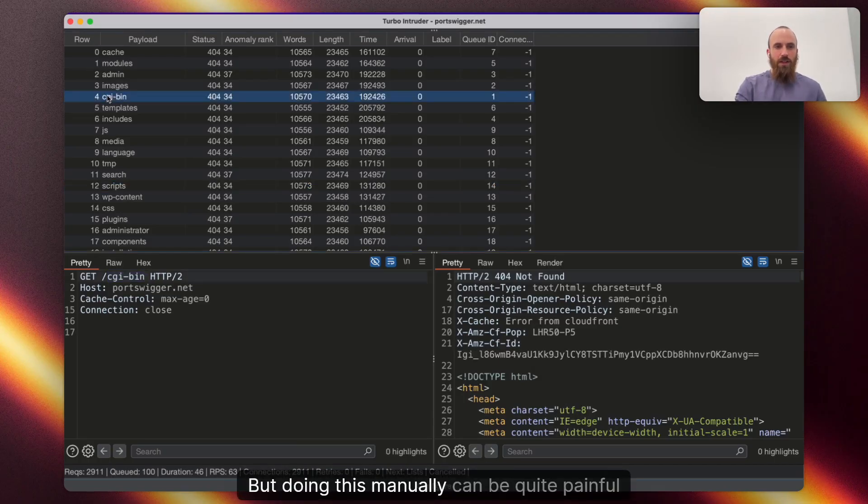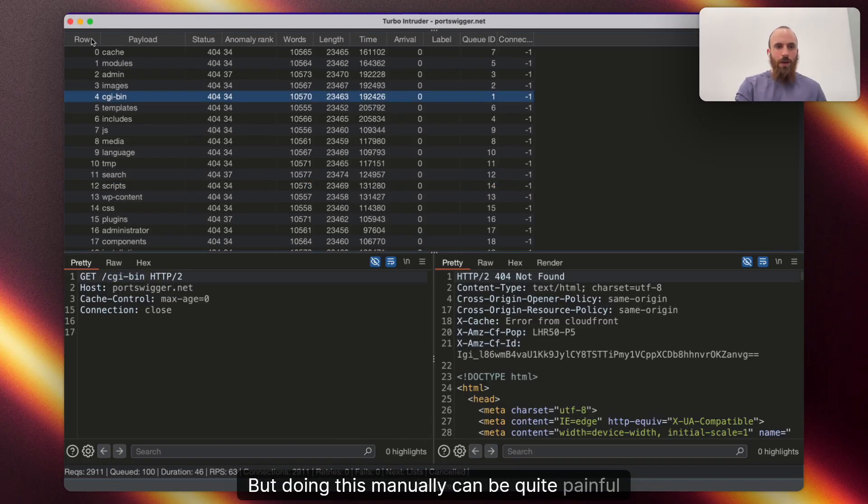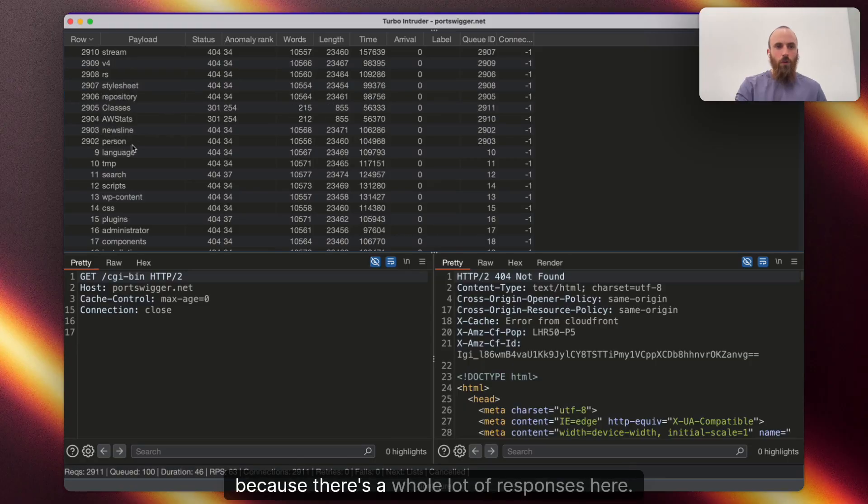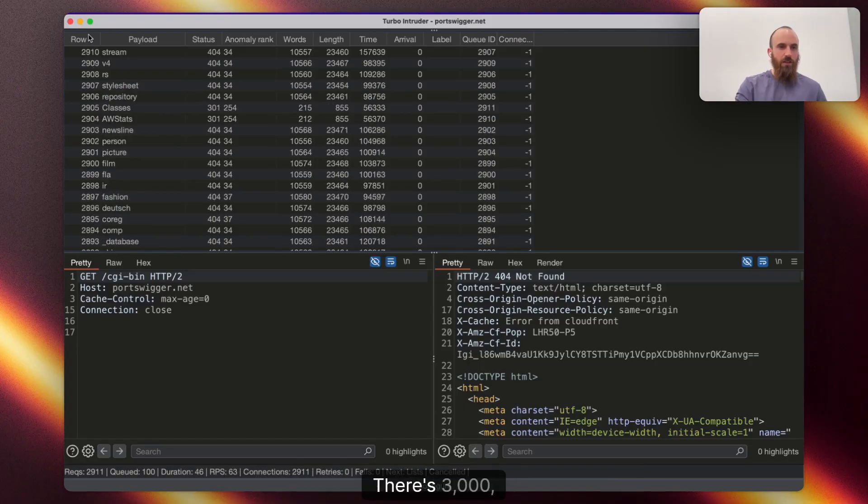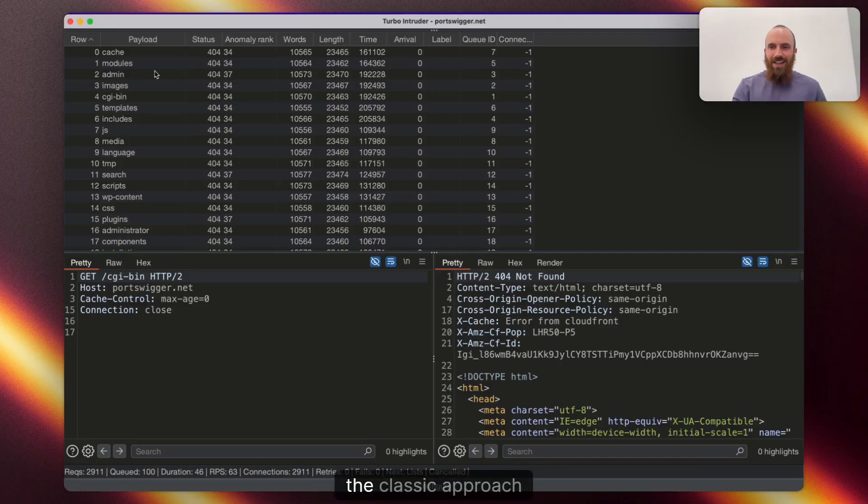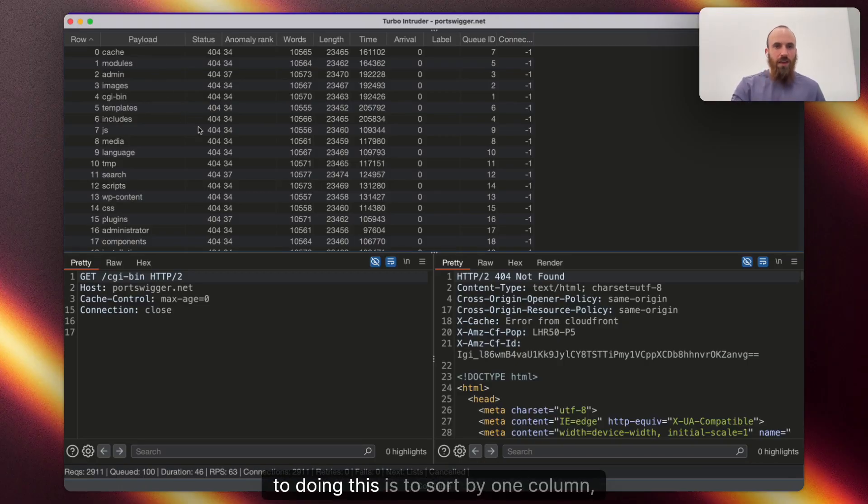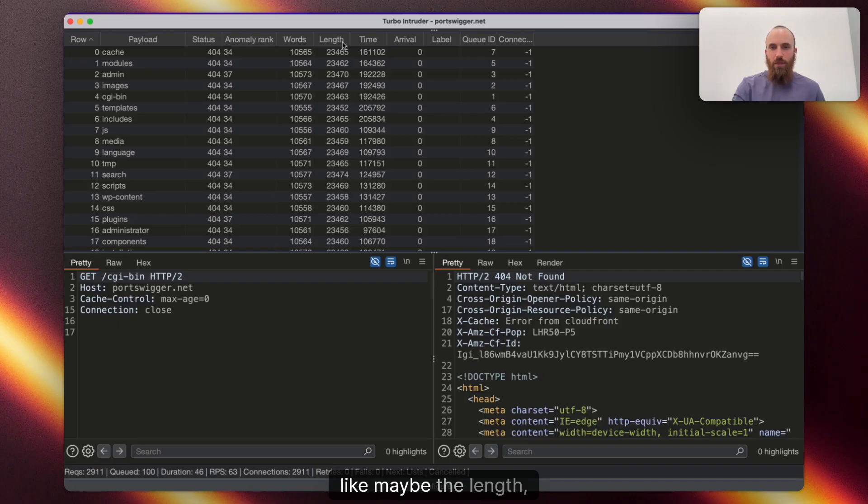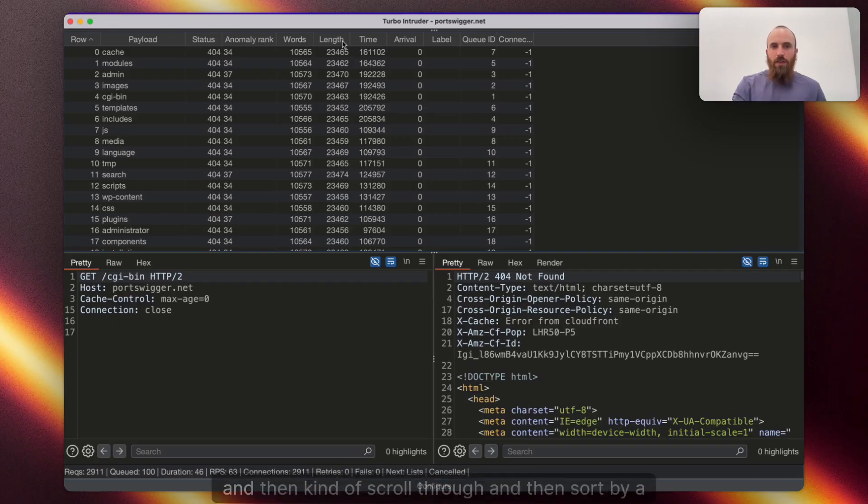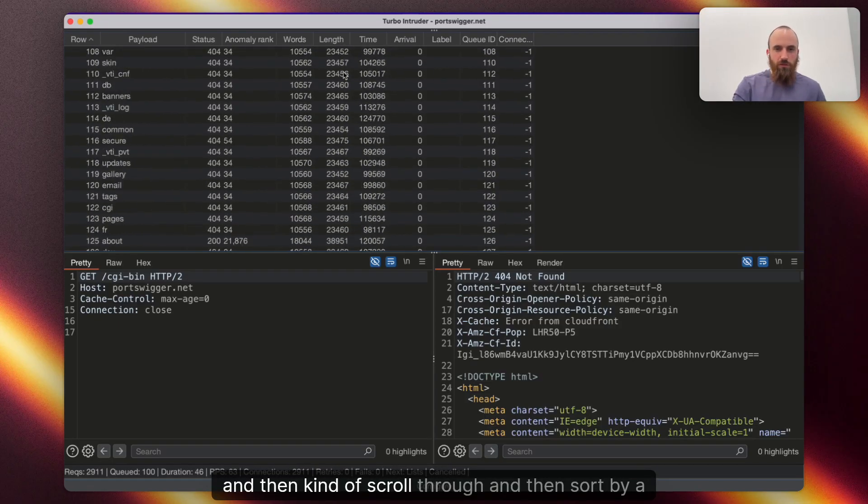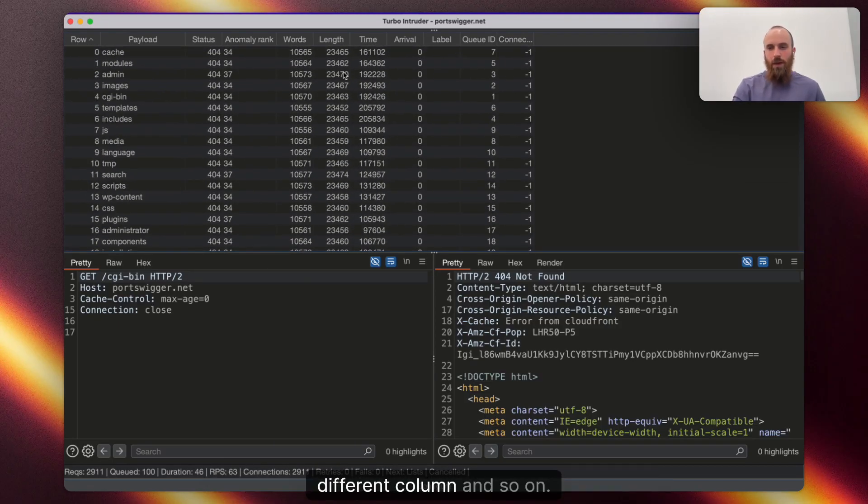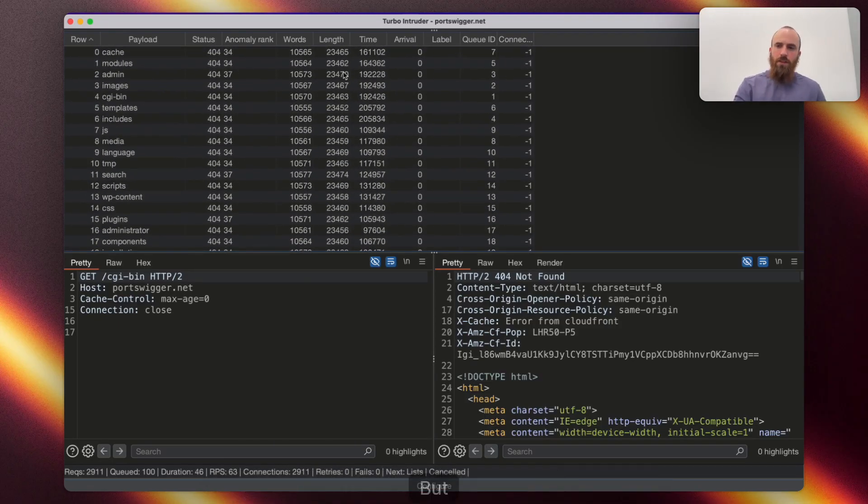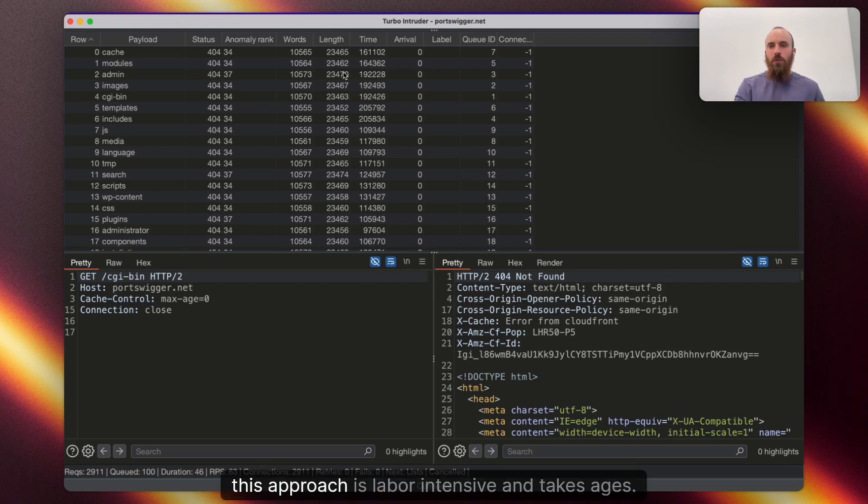But doing this manually can be quite painful because there's a whole lot of responses here. There's 3,000, right? And the classic approach to doing this is to sort by one column, like maybe the length, and then kind of scroll through and then sort by a different column and so on. But this approach is labor-intensive and takes ages.